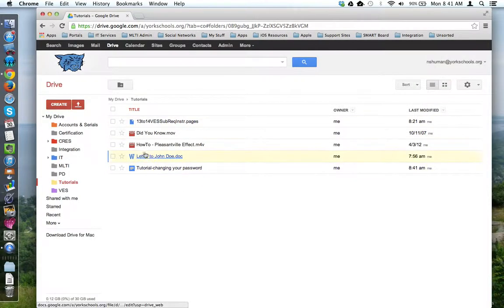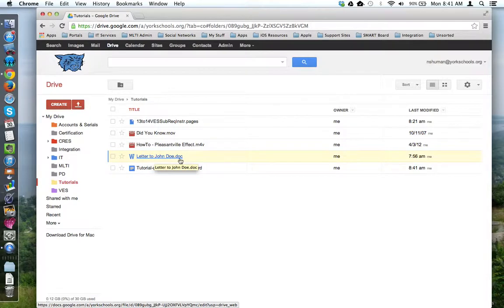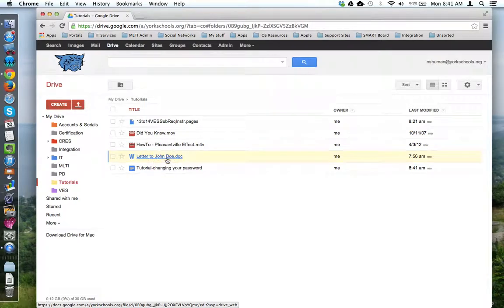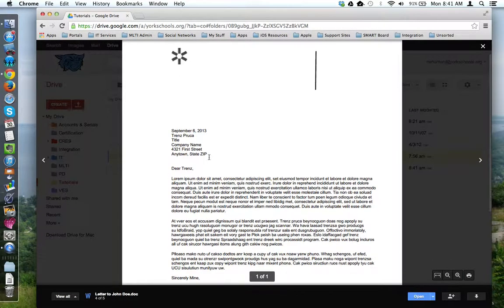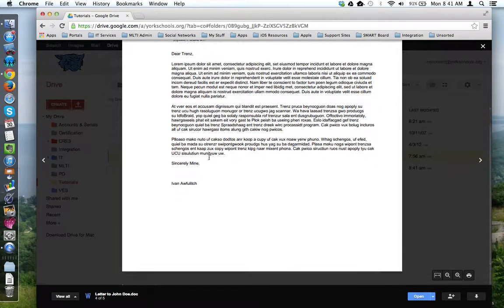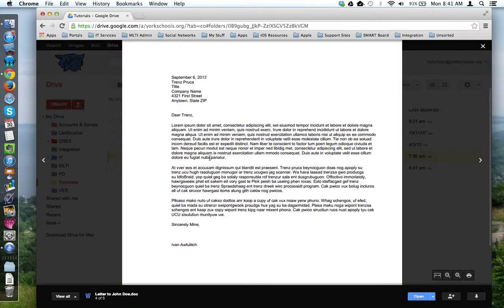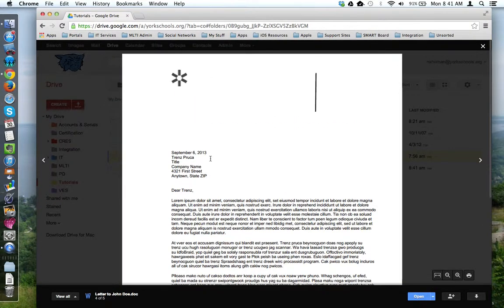I also have this letter to John Doe. It's a .doc or Microsoft Word file. When I click on it, I can view it, but I can't change it. I can't edit it.